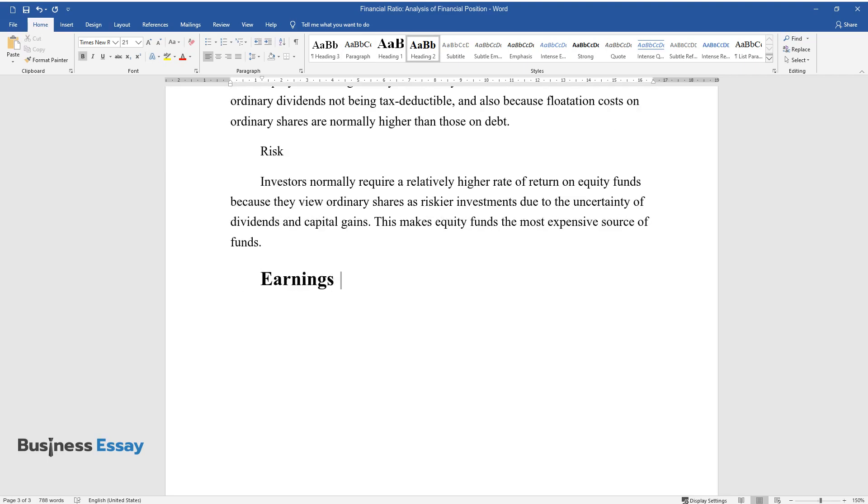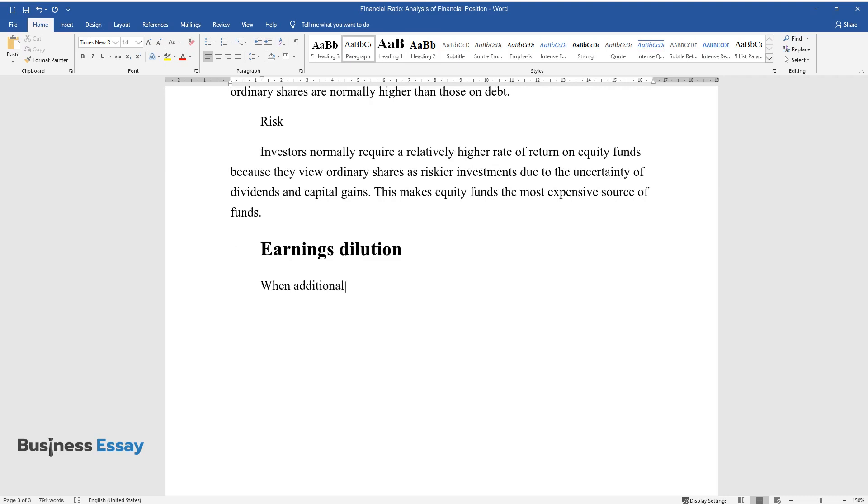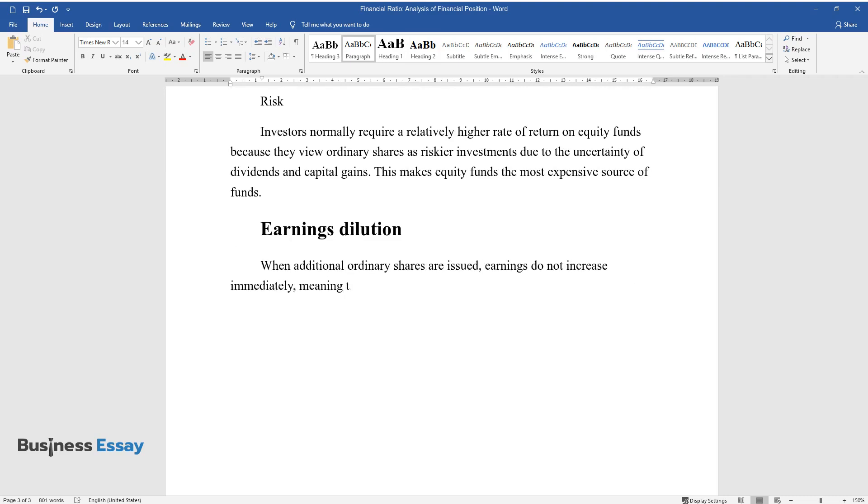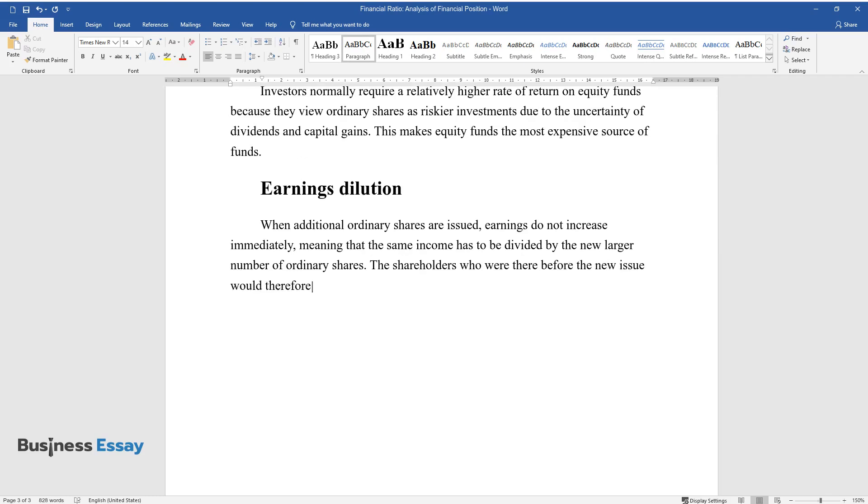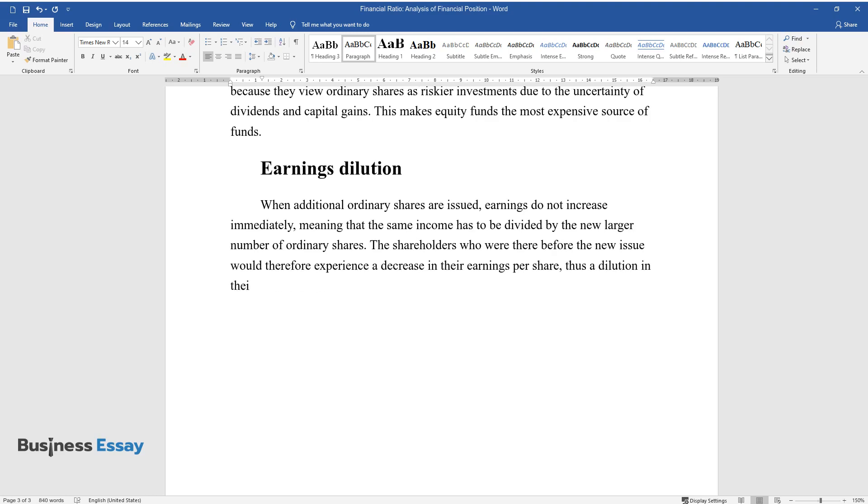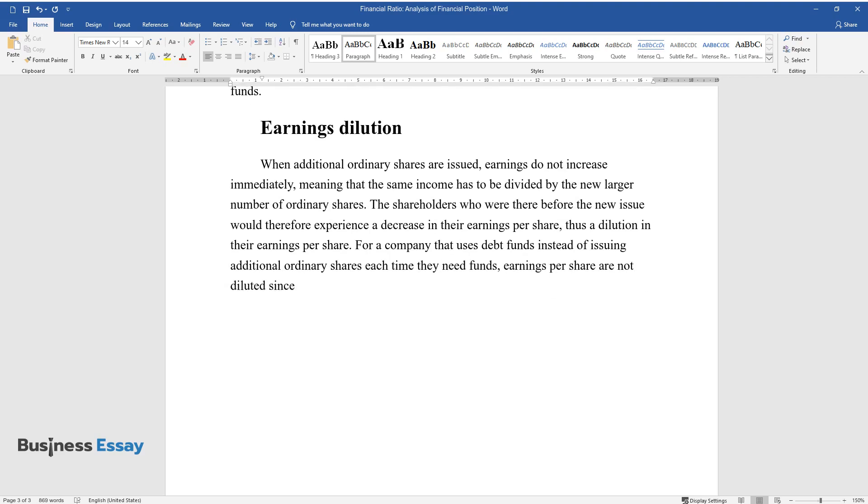Earnings dilution: When additional ordinary shares are issued, earnings do not increase immediately, meaning that the same income has to be divided by the new larger number of ordinary shares. The shareholders who were there before the new issue would therefore experience a decrease in their earnings per share, thus a dilution in their earnings per share. For a company that uses debt funds instead of issuing additional ordinary shares each time they need funds, earnings per share are not diluted since the number of shareholders remains the same.